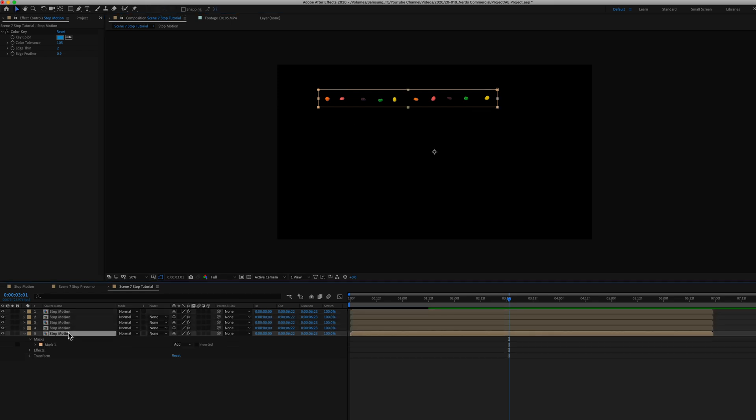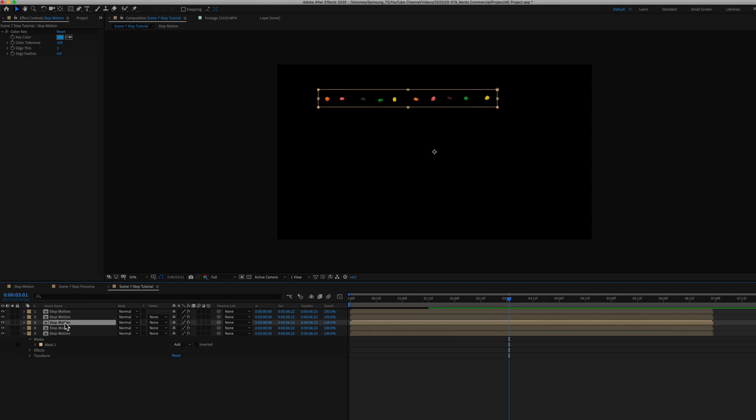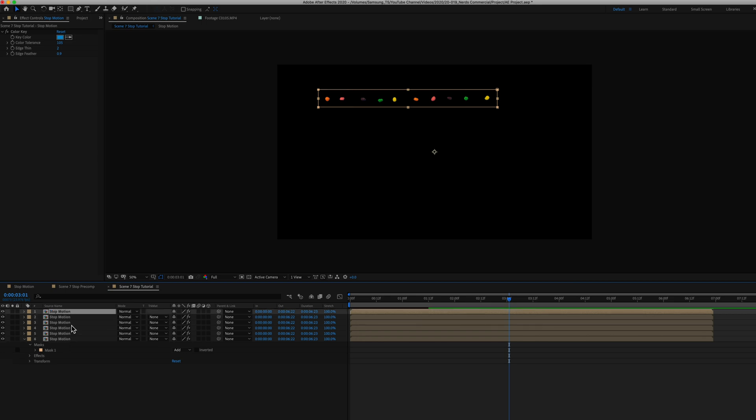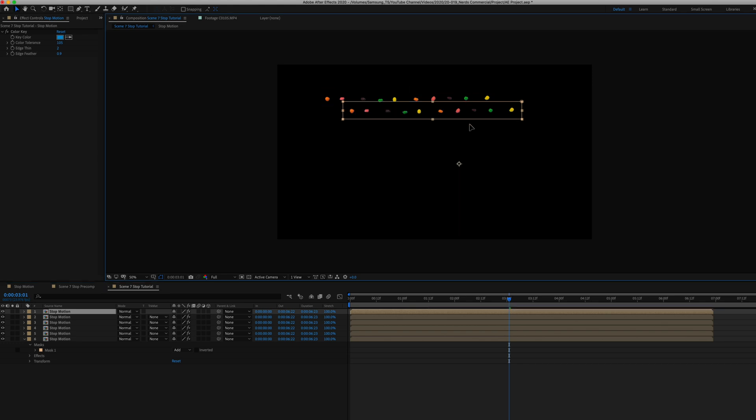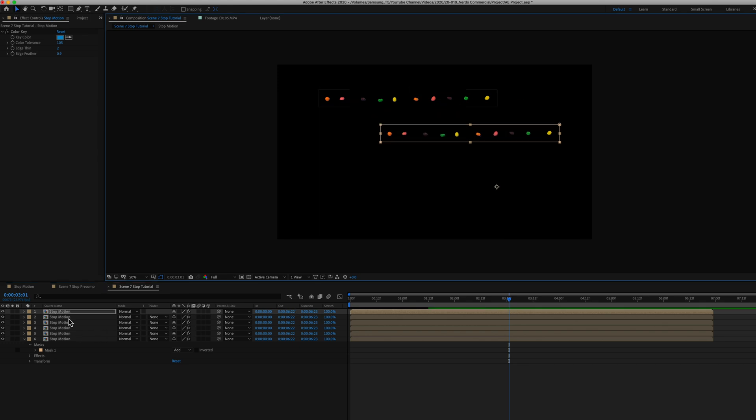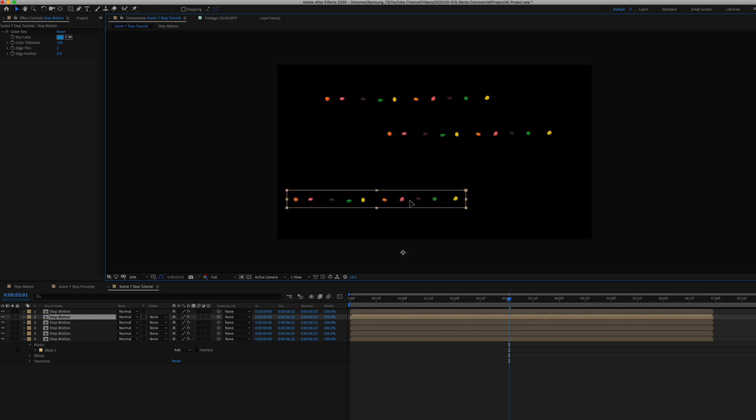So from there, I just duplicated this layer. Control or command C and ctrl V or command V to paste. I duplicated five times and then just clicked on each individual layer and I just dragged it and positioned different ones in different sections of that composition.